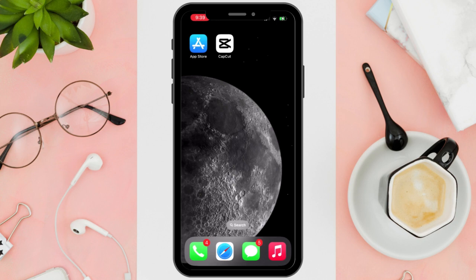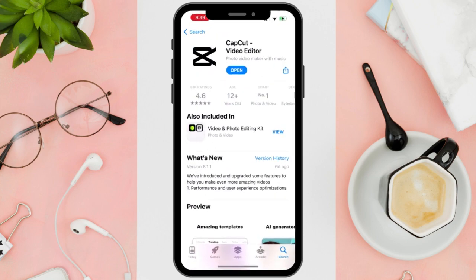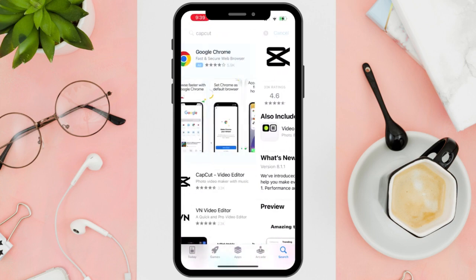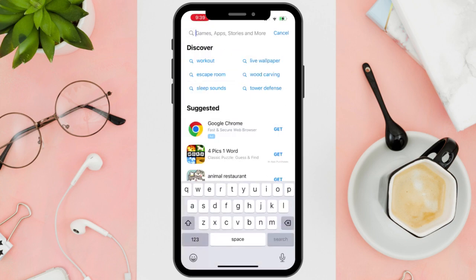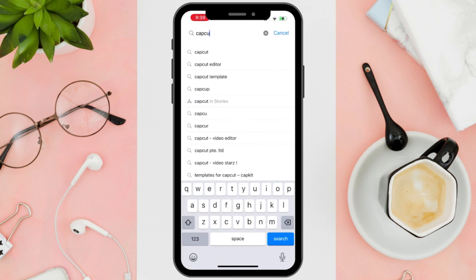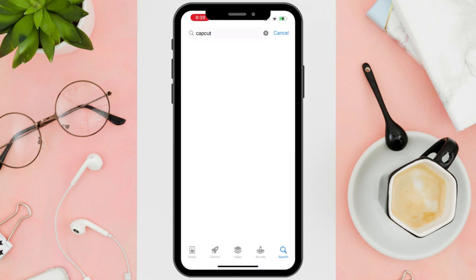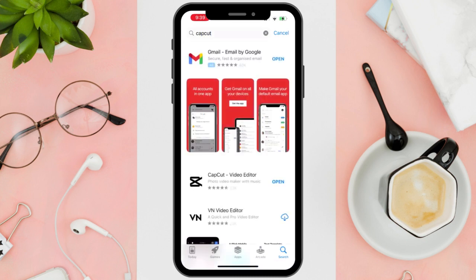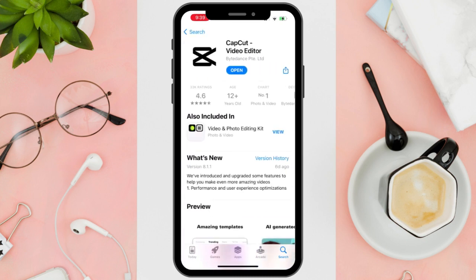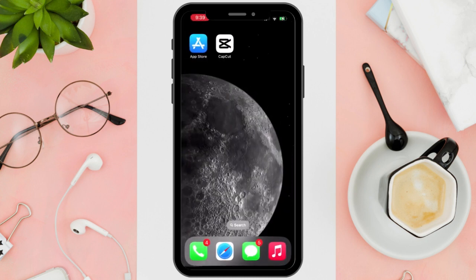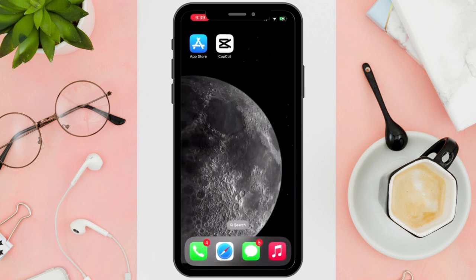First things first, if you do not have CapCut installed, head to your App Store, then type CapCut, click the application after searching for it, download CapCut, and wait for the application to install.